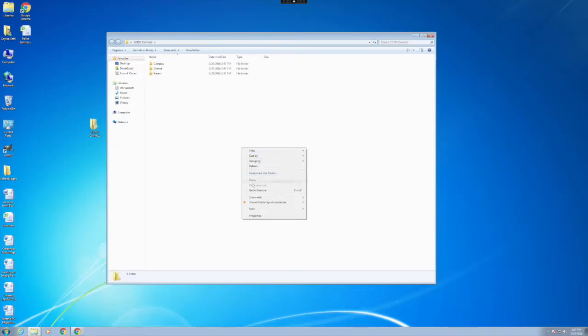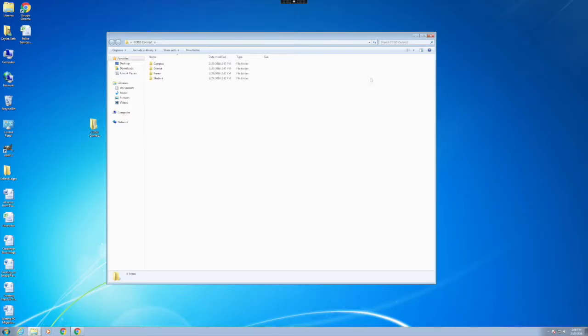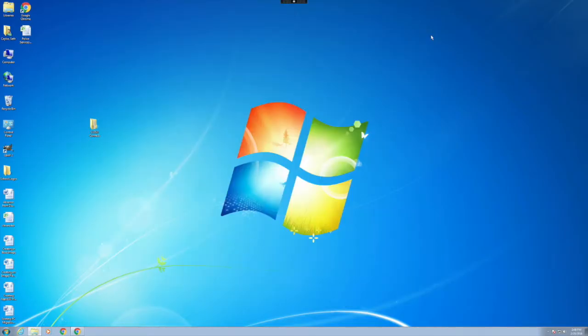Again repeating the process, name this one Parent. Repeat the process, right-click, New Folder, and name this folder Student.